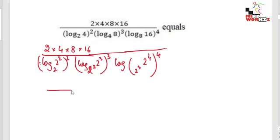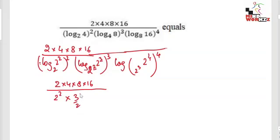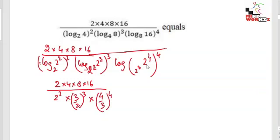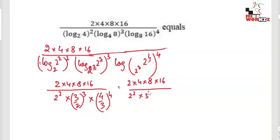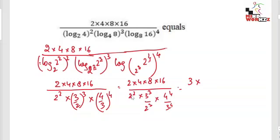The 2 comes out in the denominator positions, so the numerator remains 2·4·8·16 while the denominator becomes: 2², then 3/2 cubed, then 4/3 to the power of 4. Because log base 2 and log base 2 cancel, the remaining factor is 4/3. So the expression becomes 2·4·8·16 over 2² times (3/2)³ times (4/3)⁴. The net power of 2 works out to 2^(2+3) giving 2⁵, and simplifying further yields 2^(8/2) which is 2⁷.